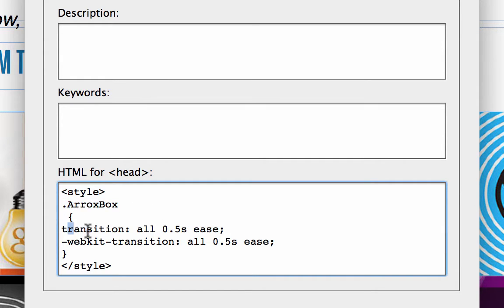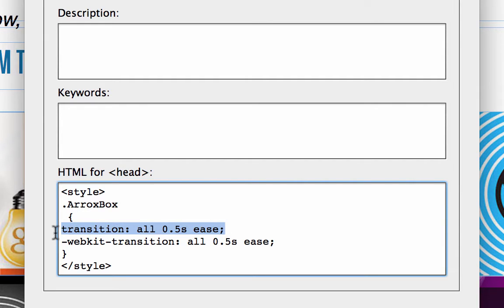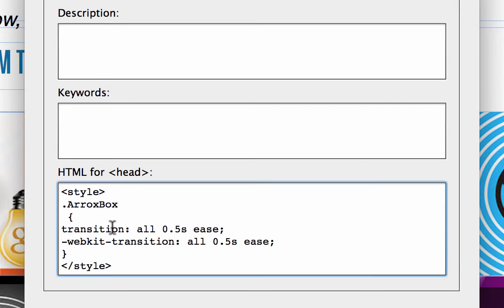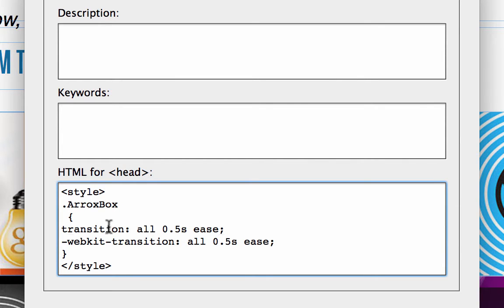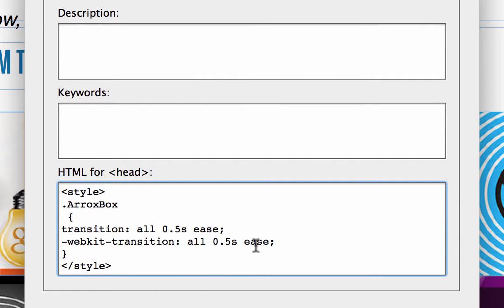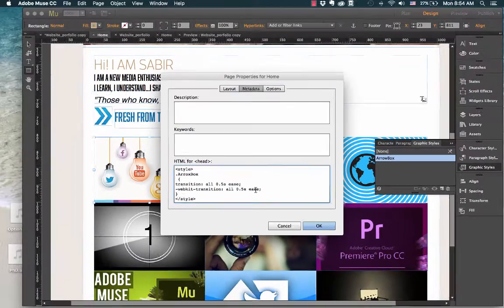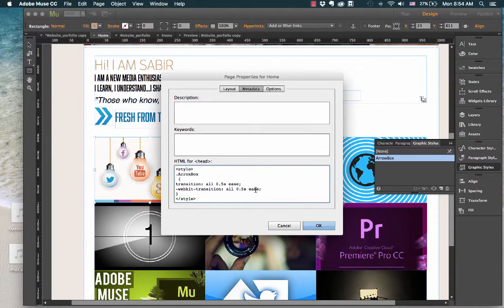So here I will click on here. Transition everything, everything that is there will have an easing in for 0.5 seconds. And since you have to make it safe and make sure it works with a particular engine, I have used webkit engine and have copy pasted the same code here. So it starts like dash webkit dash transition colon all 0.5 seconds, and the transition I want is ease. This is already here, I'll click on okay, and it should work.